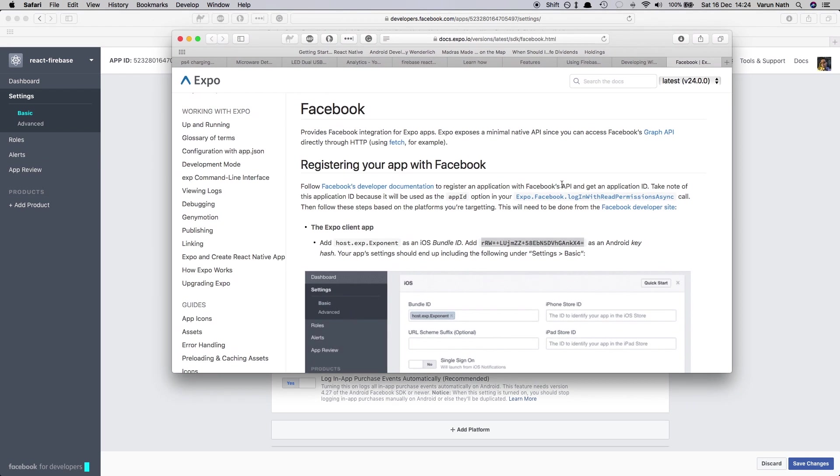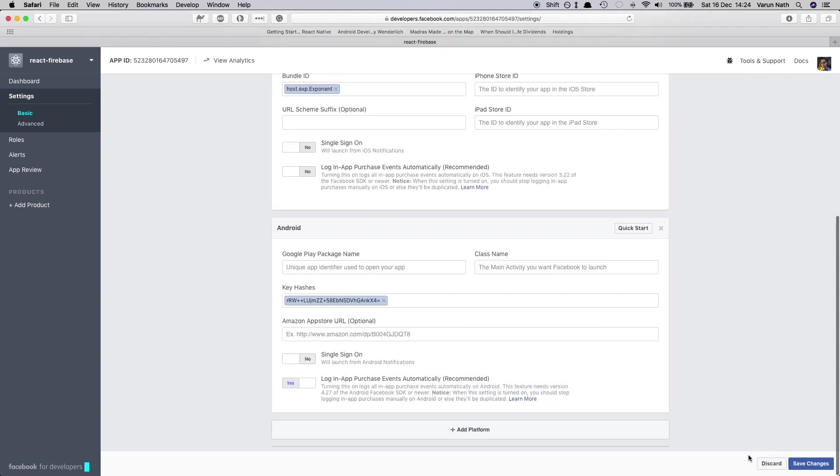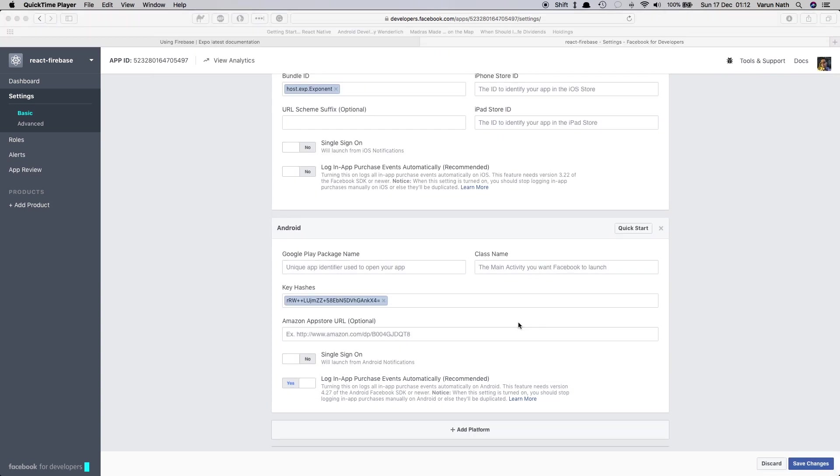Here in the Facebook documentation in the Expo website we have the bundle ID for the iOS device and we have the Android hash key for the Android device. Save the changes.